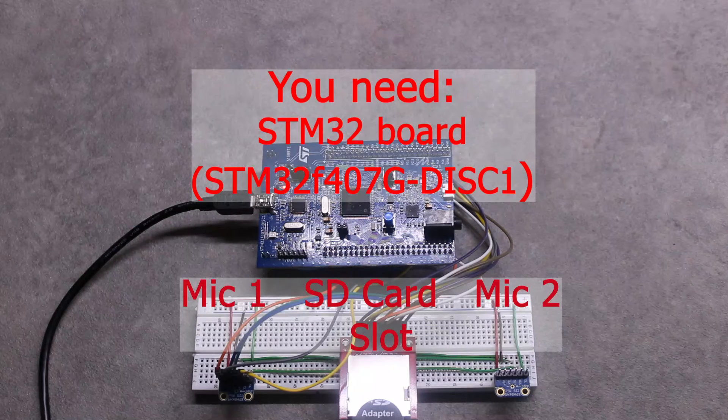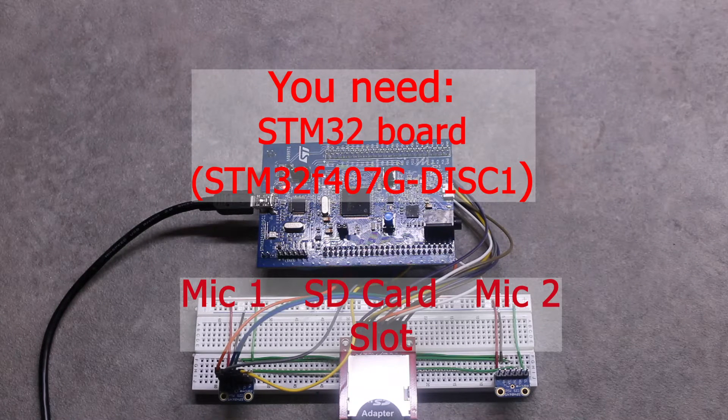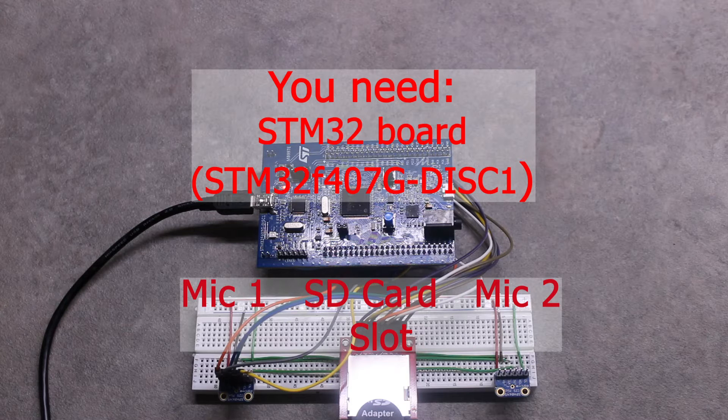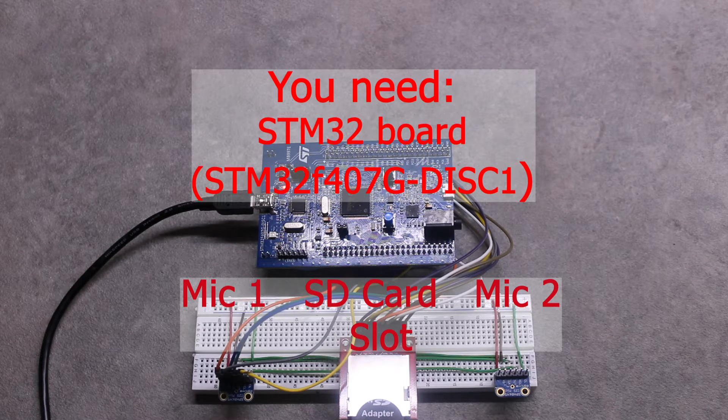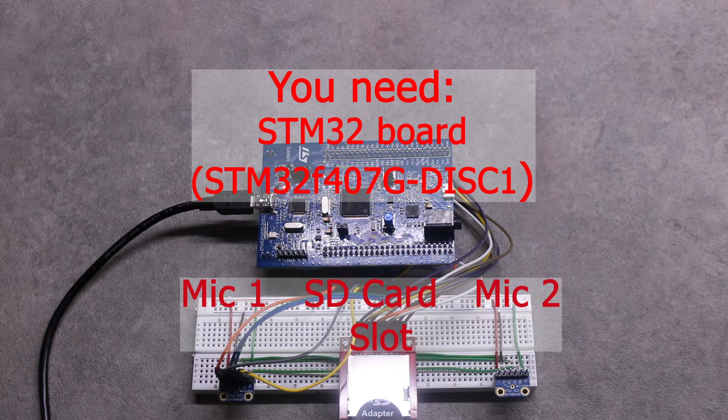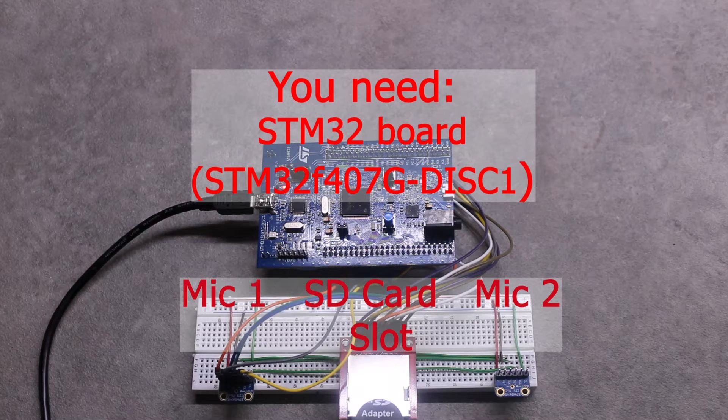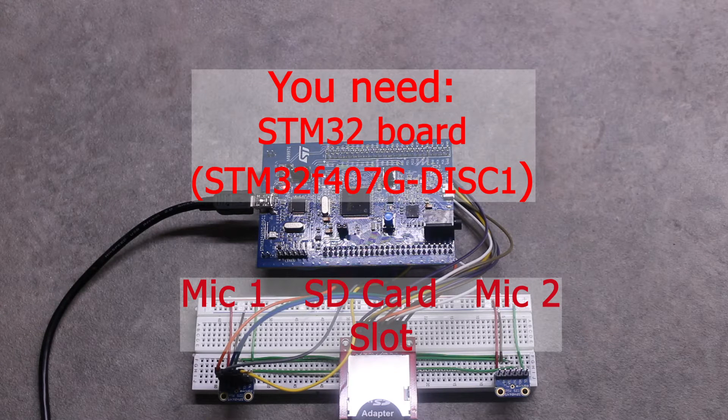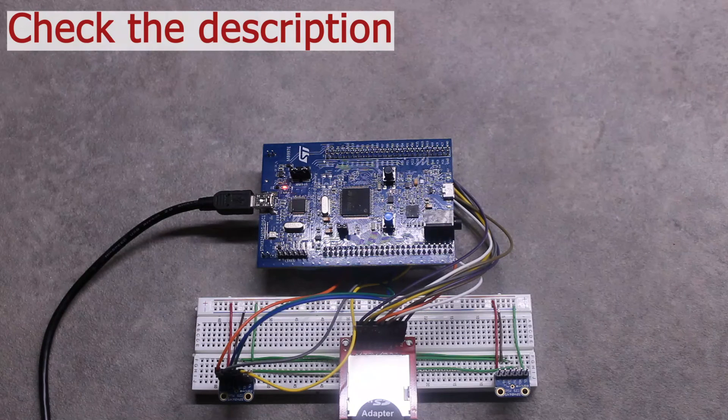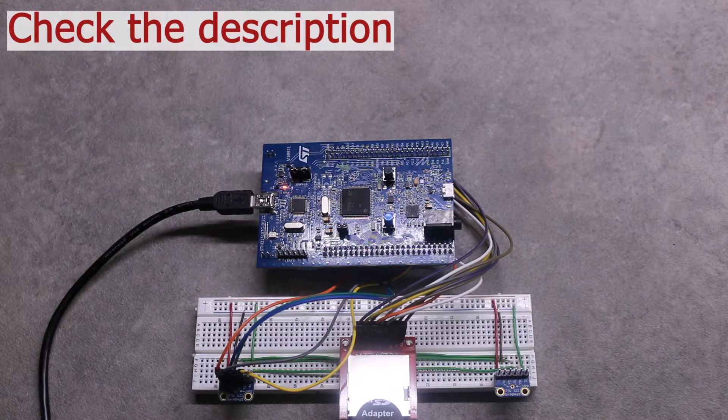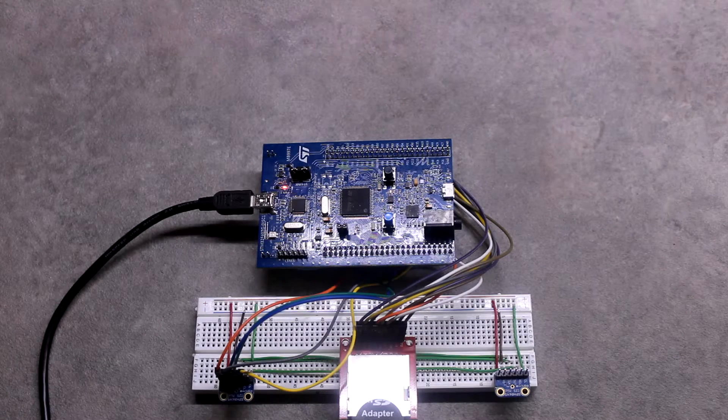You will need an STM32 board that supports I2S and SDIO peripheral. I will personally use STM32 F4 discovery. You also need a microphone that provides data in I2S format and an SD card slot. You will find all the information about the hardware I'm using in the description below.